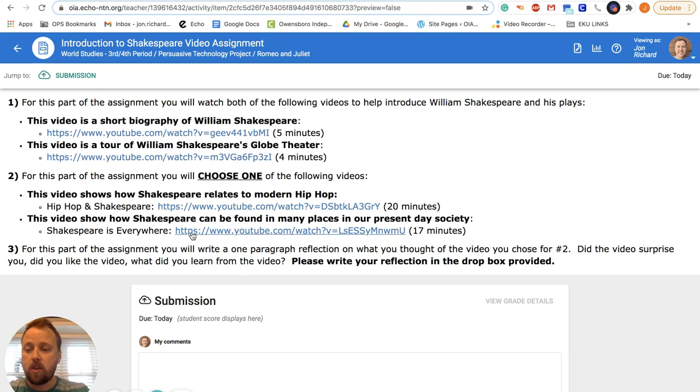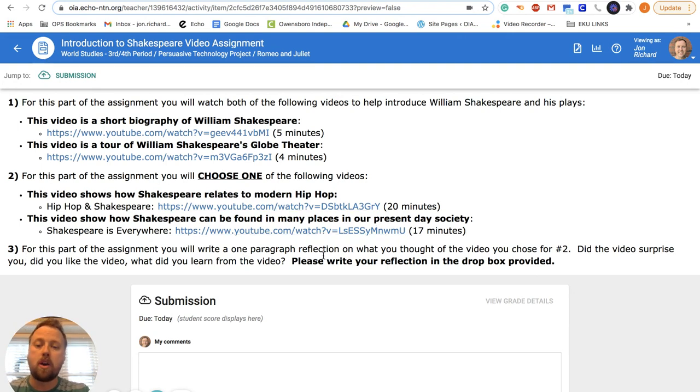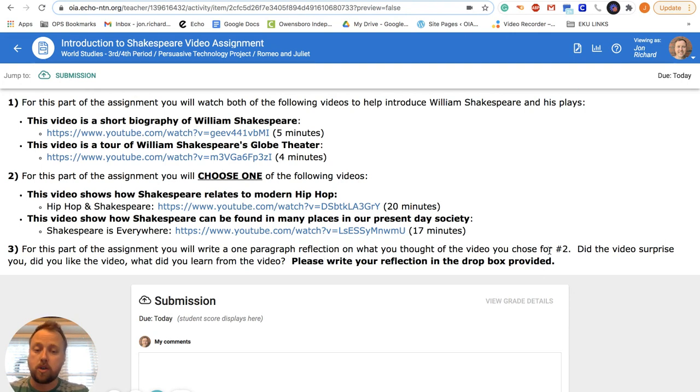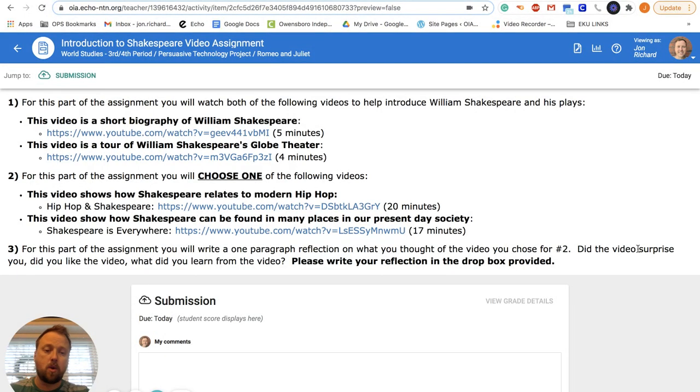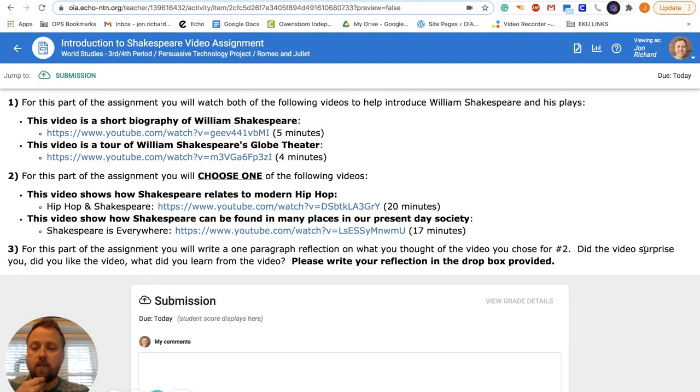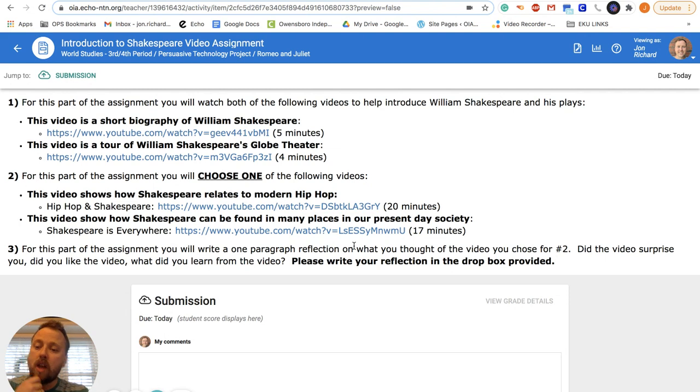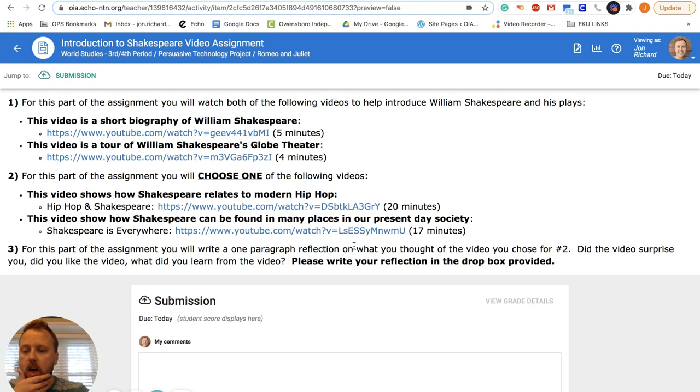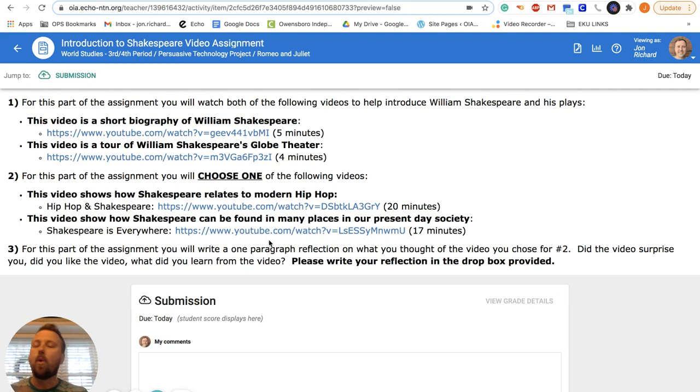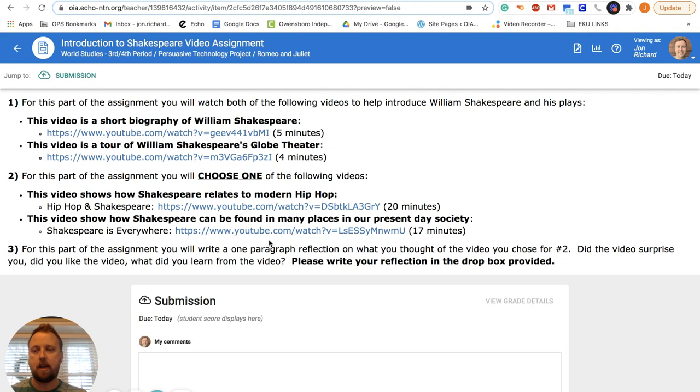And then when you're done watching one of those videos, for this part of the assignment you will write a one paragraph reflection on what you thought of the video you chose for number two. So answer these questions in a paragraph: Did the video surprise you? Did you like the video? Did you dislike it? What did you learn from the video? Four or five sentences, quick reflection. Not a crazy big assignment.